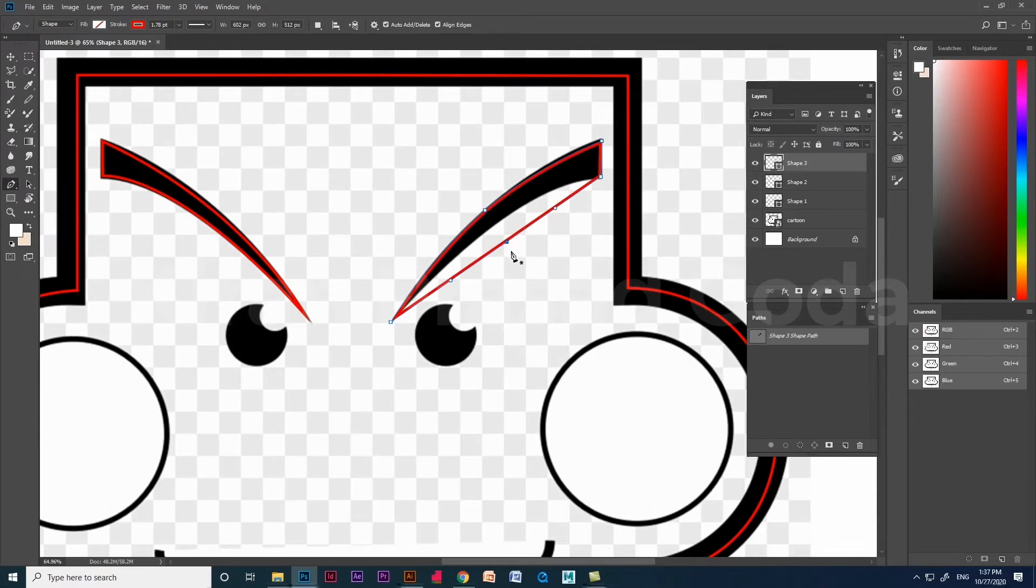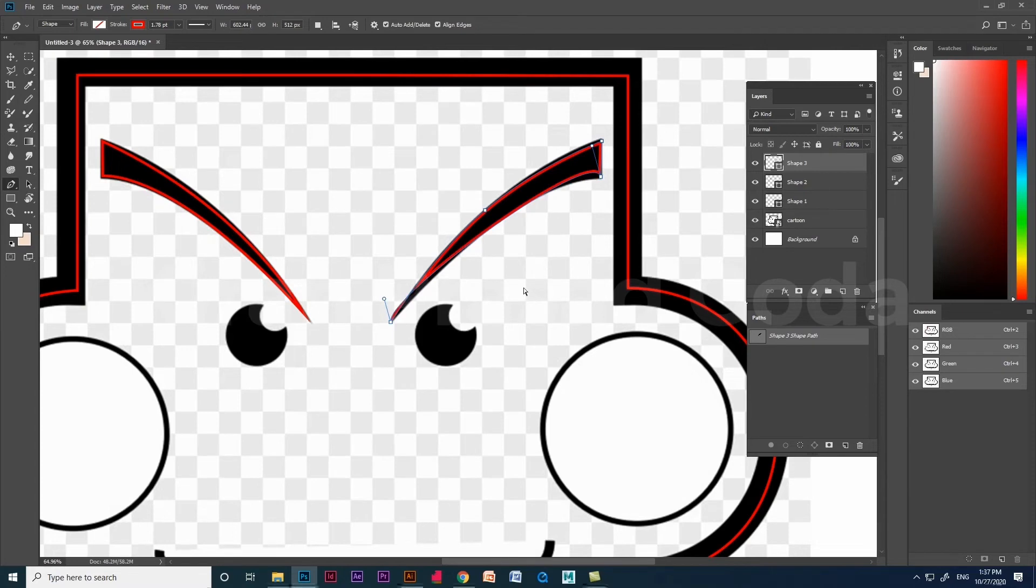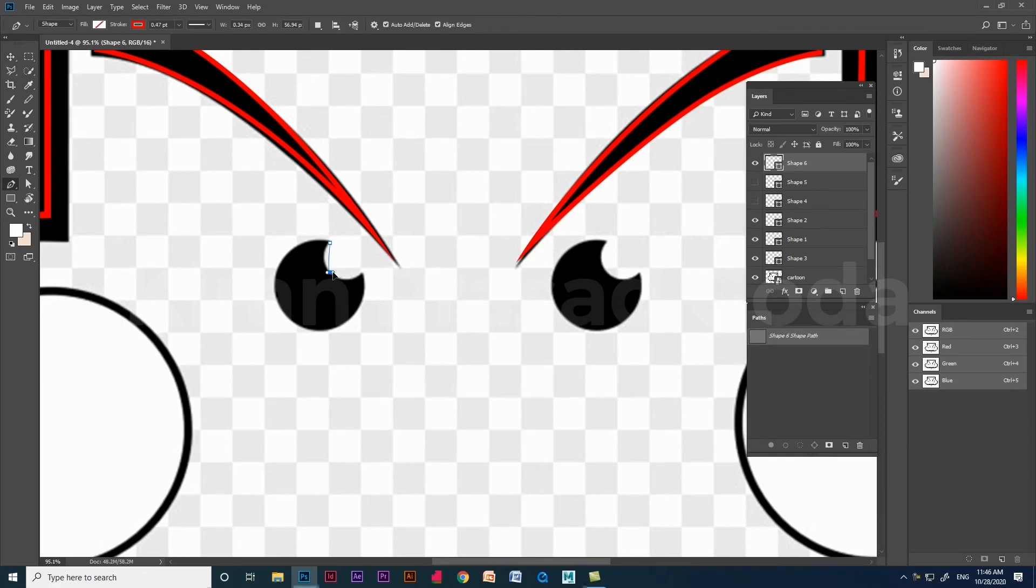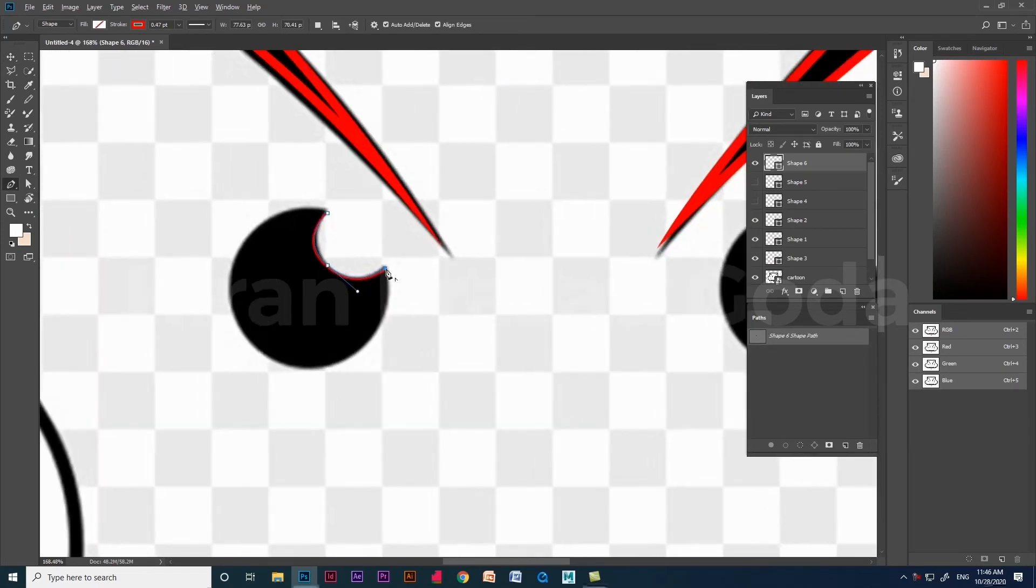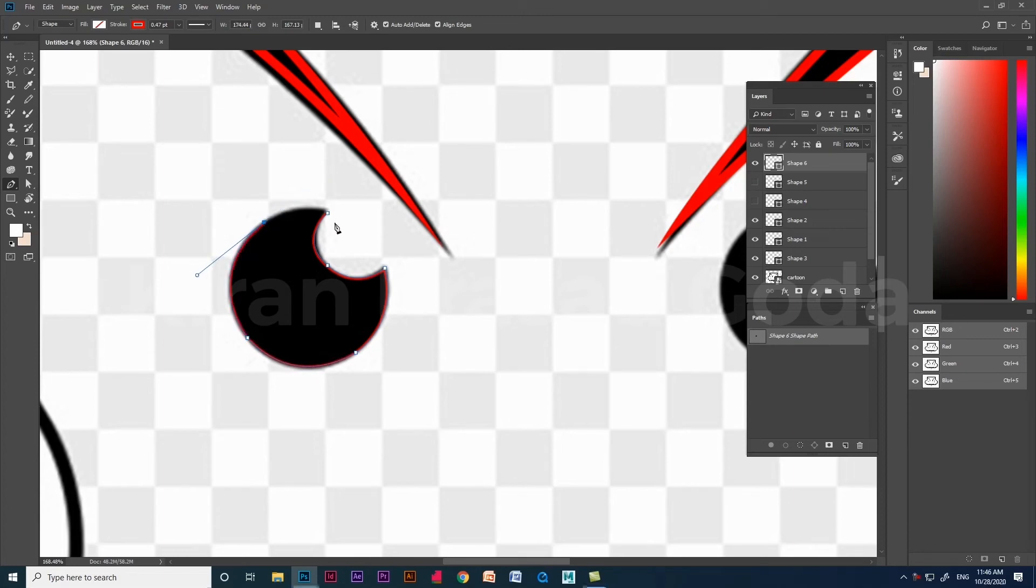Curvature pen tool is located under the pen tool in tools panel. We will upload a video about curvature pen tool and let me show you how to create shapes using curvature pen tool in Photoshop and Illustrator.